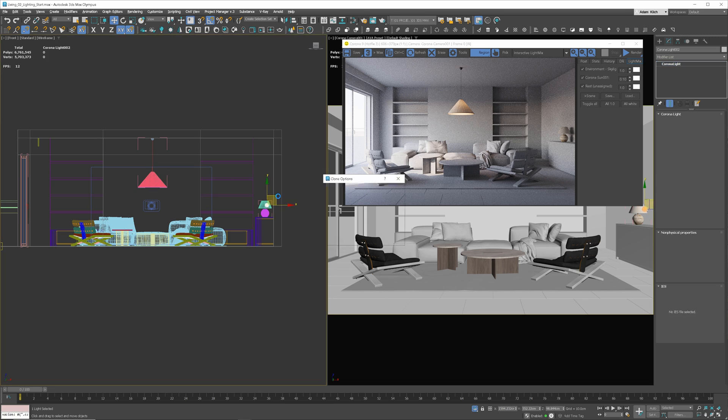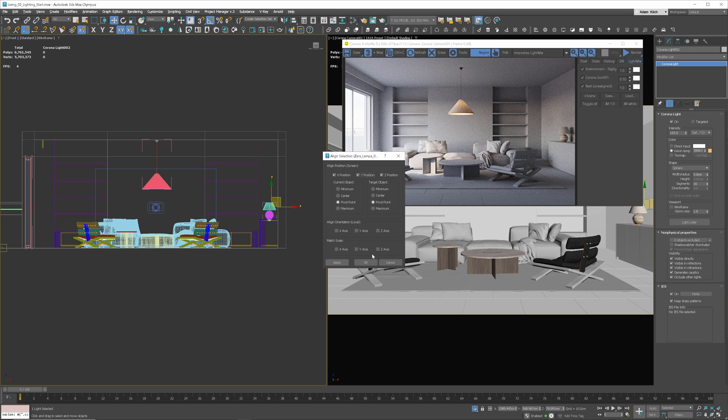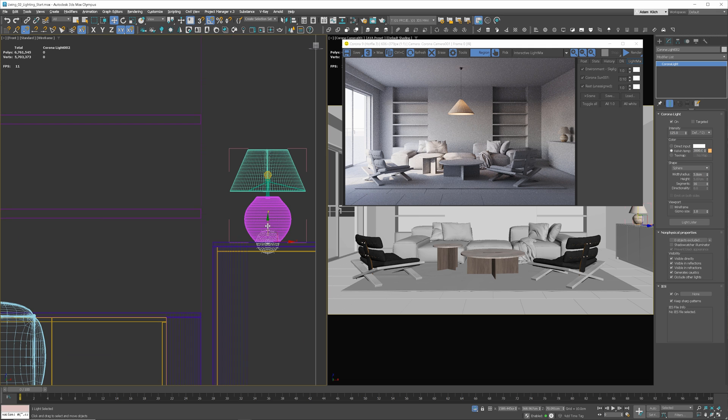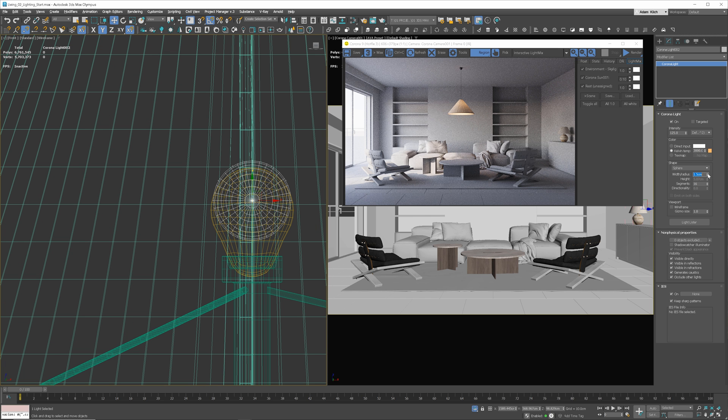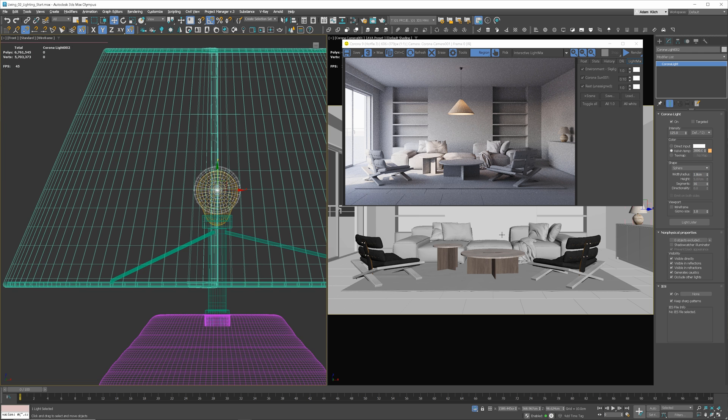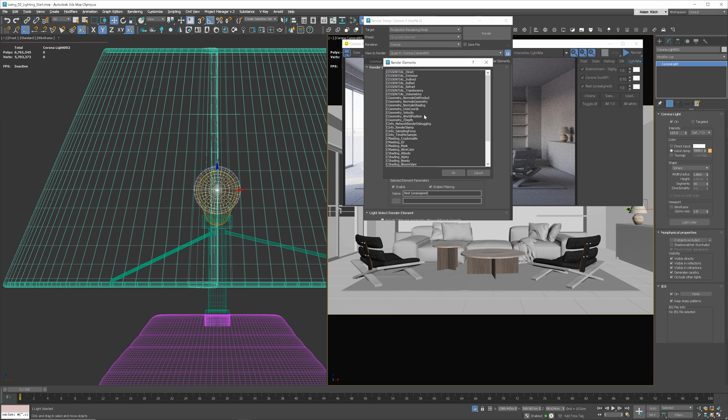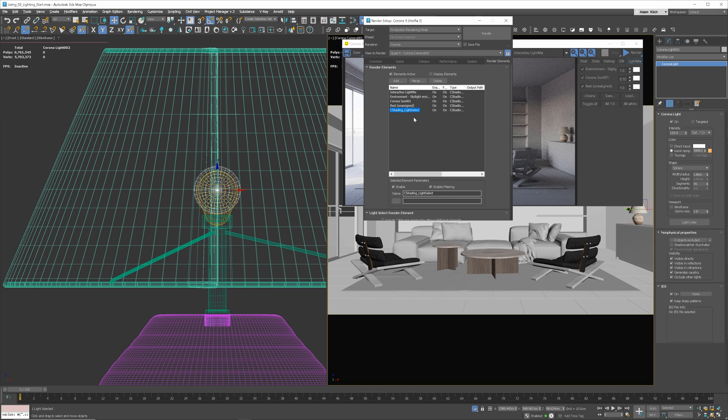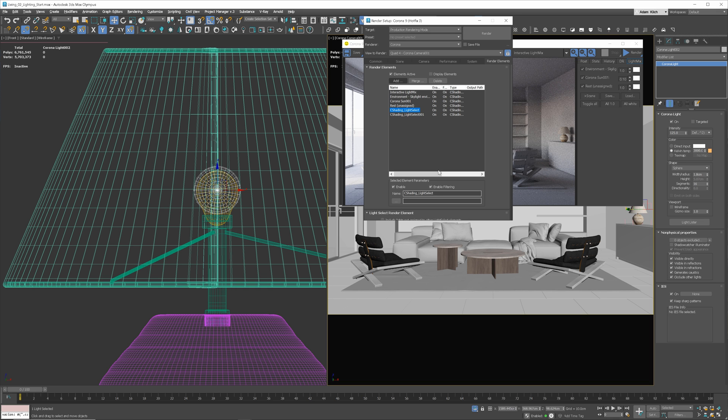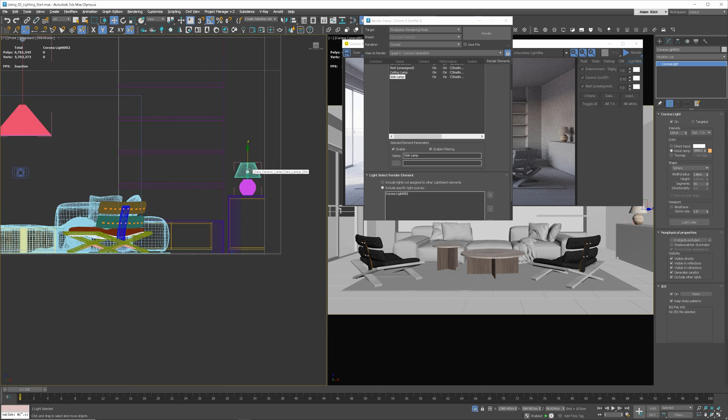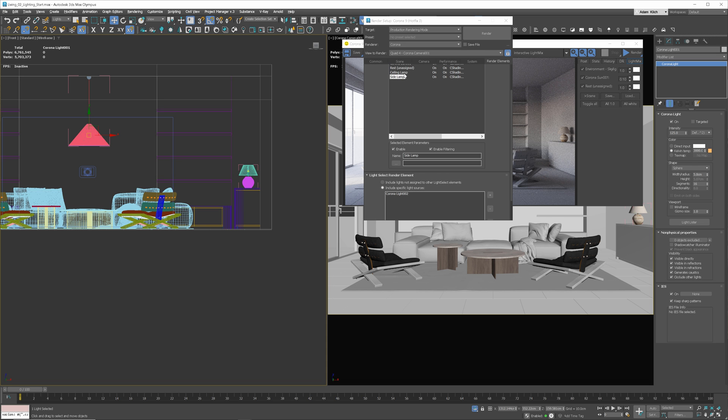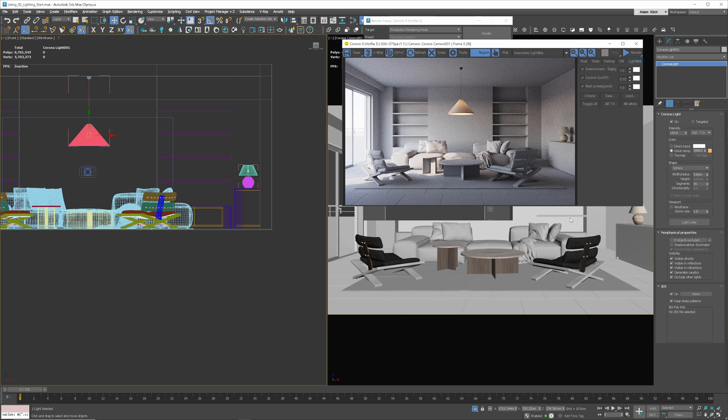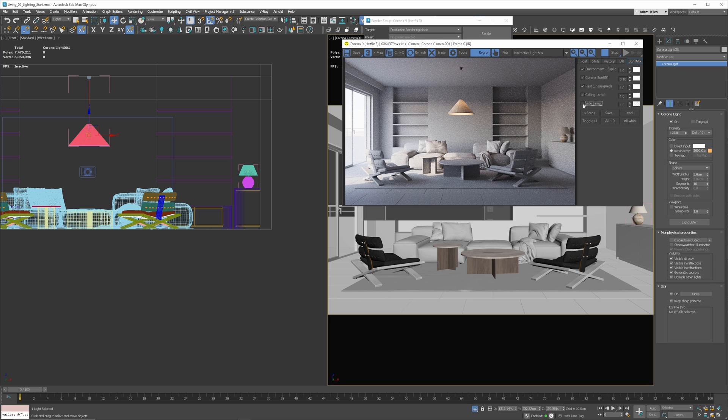Let's do the table lamp now. I will copy this light to the other model and align it to the center of the model. Move it up and decrease the radius to 1.5. It's a bit too small. Make the radius a bit bigger. Go to the settings, add two lights, select render elements and change the names. The first layer we can call ceiling lamp for instance. And the second side lamp. Add our new lights there so we can control it in the light mix. Let's render it so we can adjust the side lamp. Let's increase the intensity.